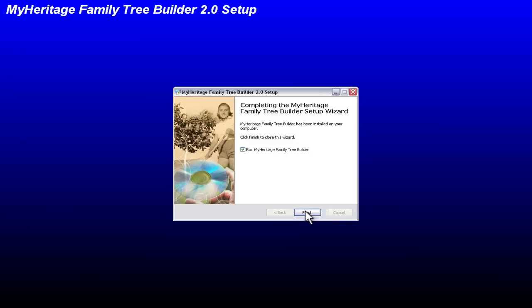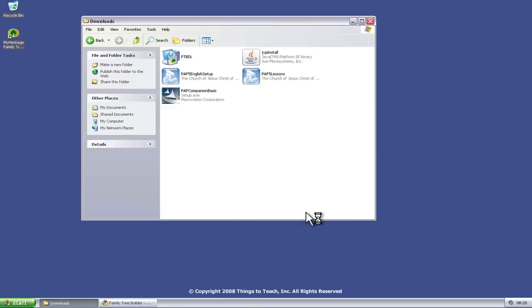OK, there we go. So now it is finished. We can click the Finish button. And I'm going to leave this option selected to actually have it run the program so you can see that it's installed.